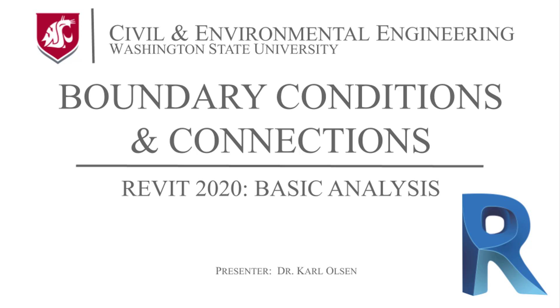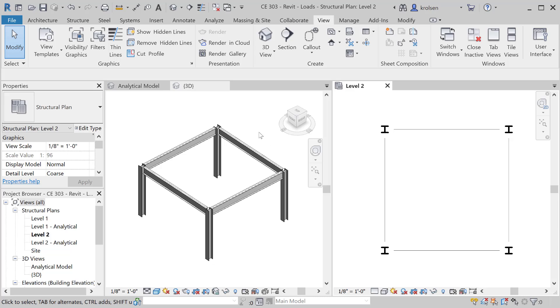In this tutorial we'll go through a series of videos walking through how to take a physical model that we have here, just a simple one-story structure, and importing it as an analytical model with all the correct boundary conditions, connections, and things of that nature.